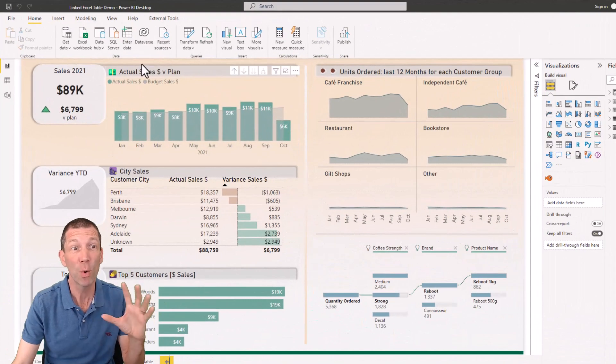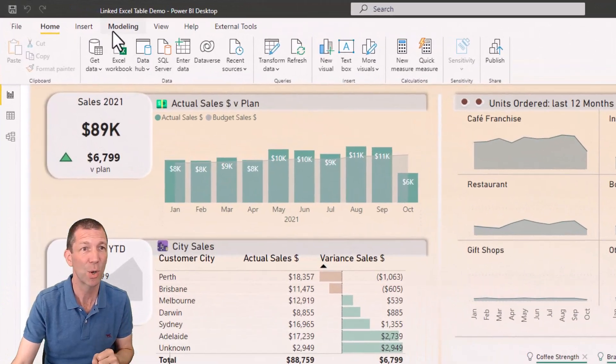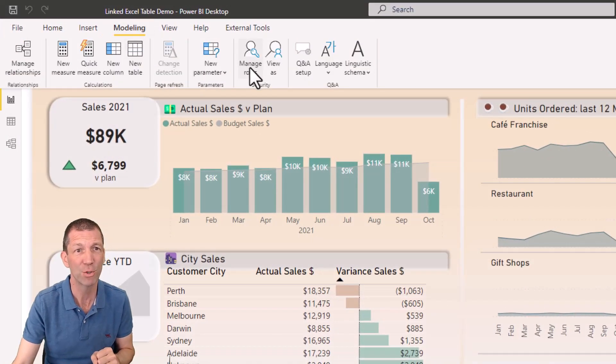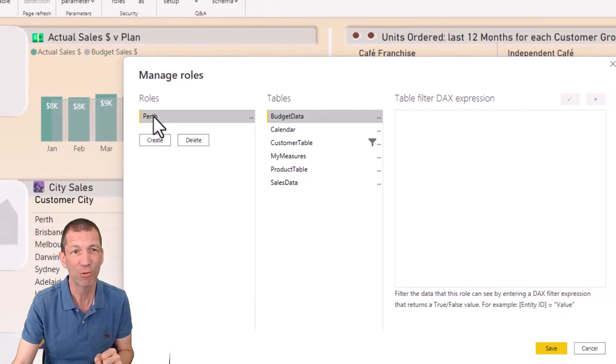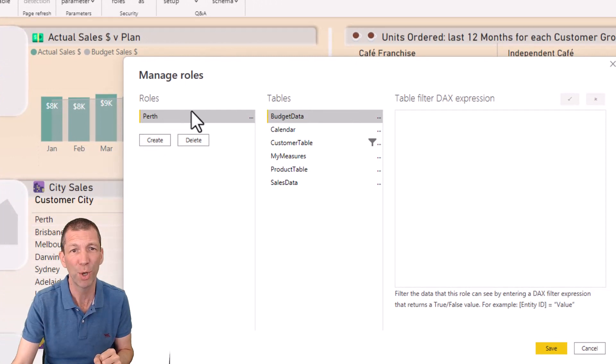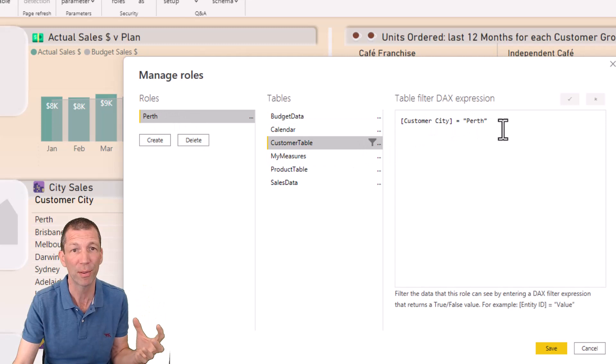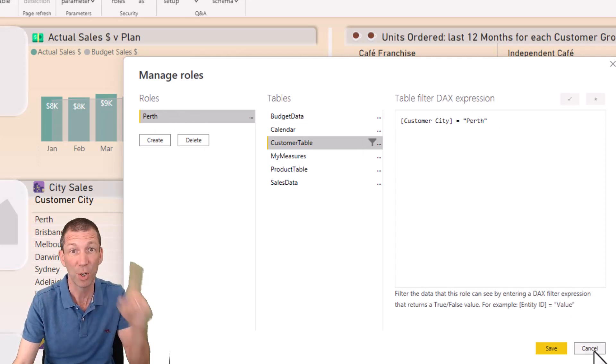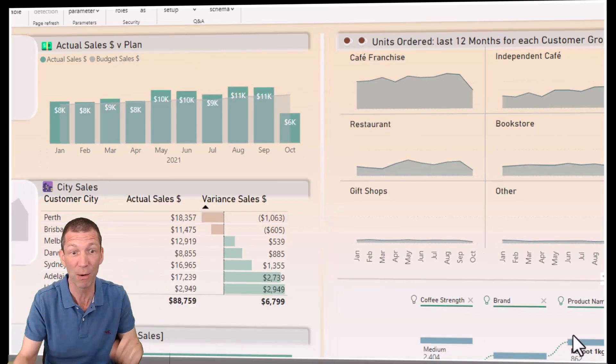So quickly the row level security, I'm in my desktop file modeling manage roles. Okay. I created, click the create button called Perth and I put a filter where customer city equals Perth and then I published. Okay. So I've done that. Let's go back into the browser.